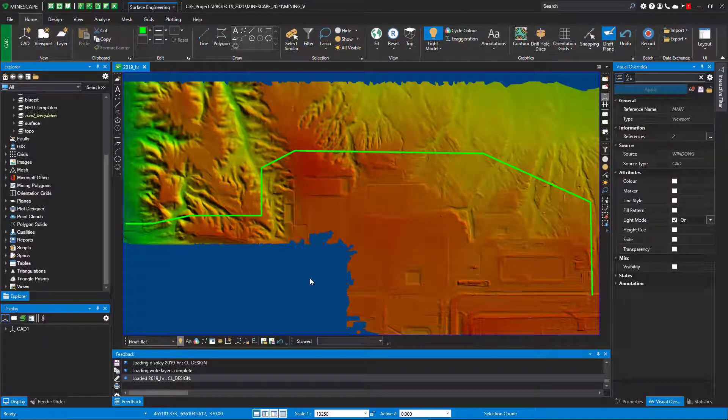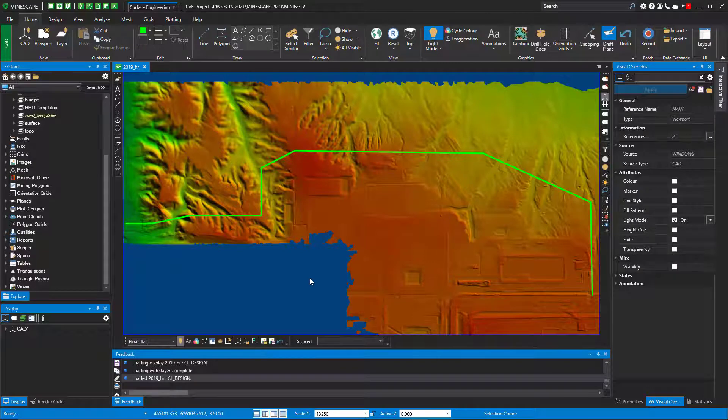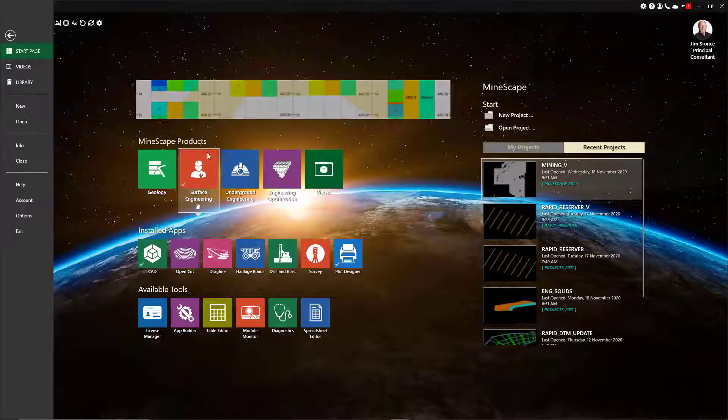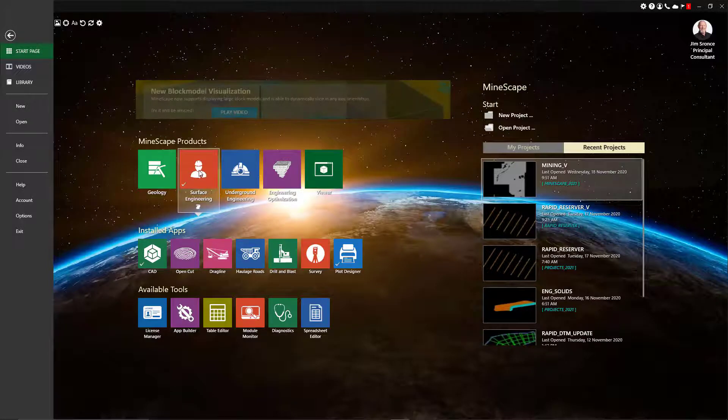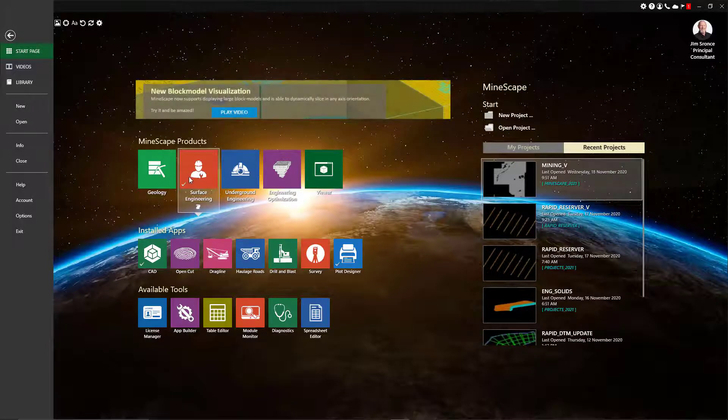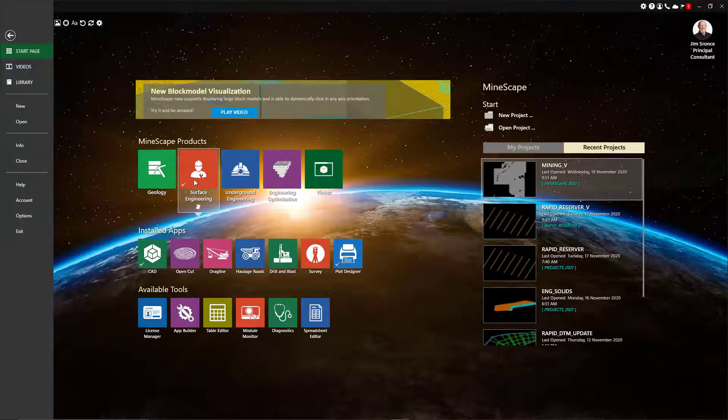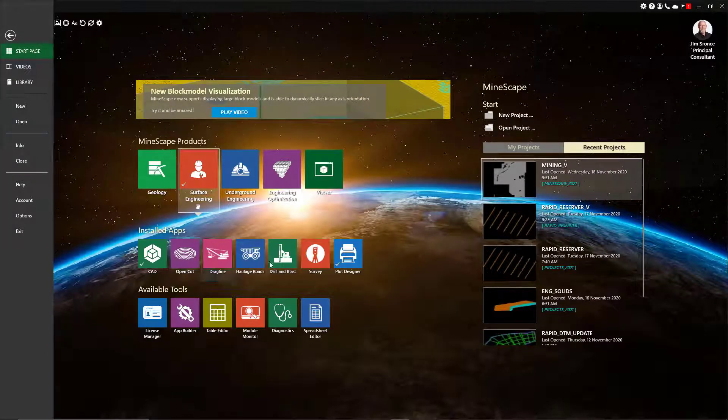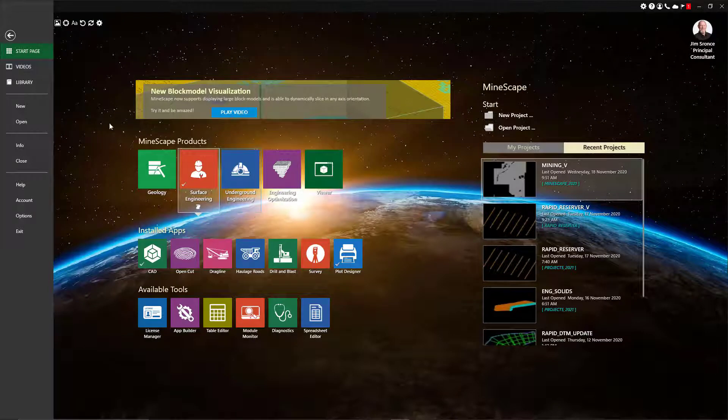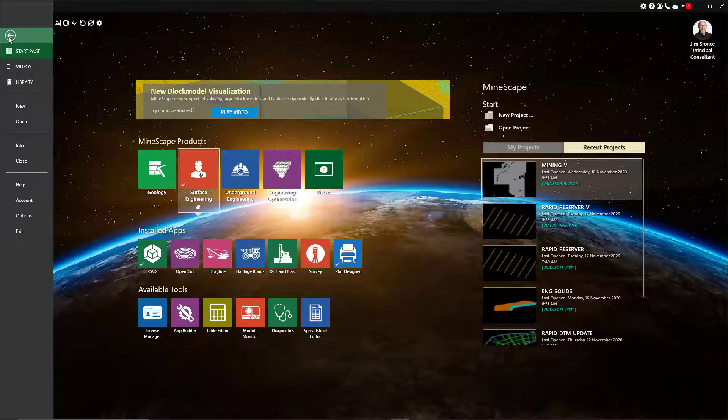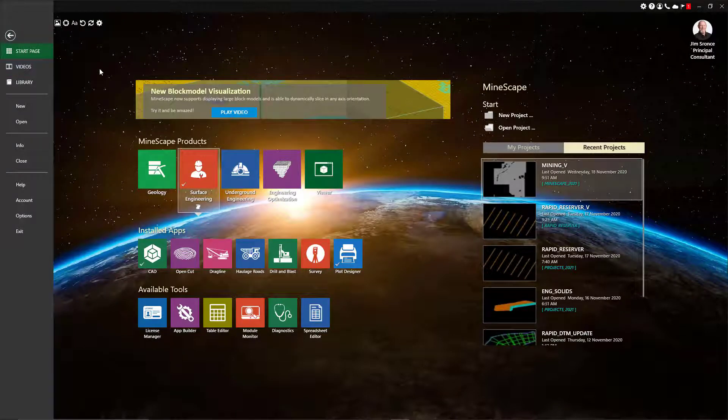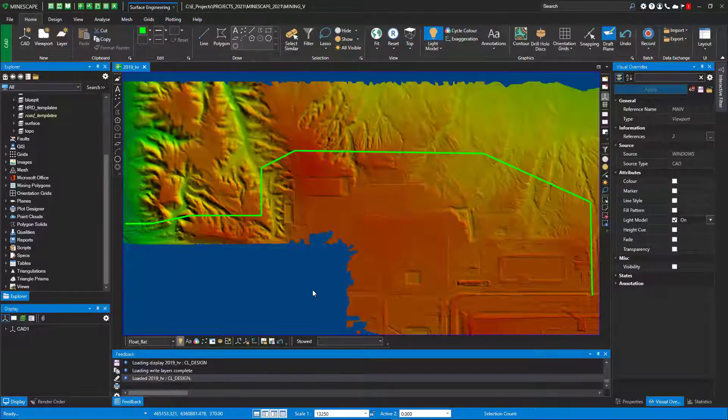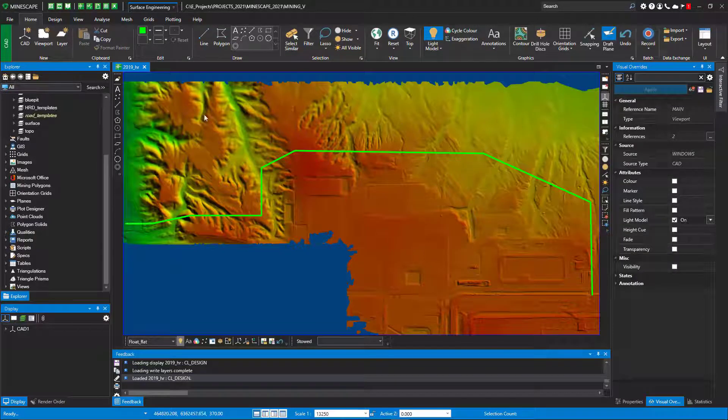I want to show you haul road design using MindScape 2021. The first thing we have to ensure is that the Surface Engineering product is loaded. You don't have to load these; you can lazy load them afterwards. You have the project you want to work in, a topography you want to work with, and in this case you can see my topography.